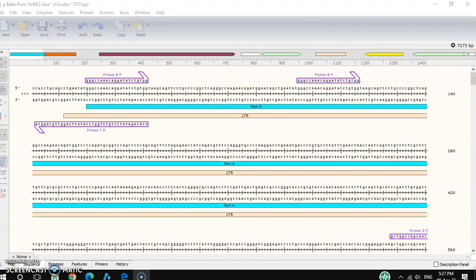Hello friends, welcome back to my channel. In this tutorial video, I'll show you how to align any sequencing result using SnapGene. There are two different processes for alignment: one is online and another one is offline. I already discussed the online alignment tools, and here I'll show how to do offline alignment.